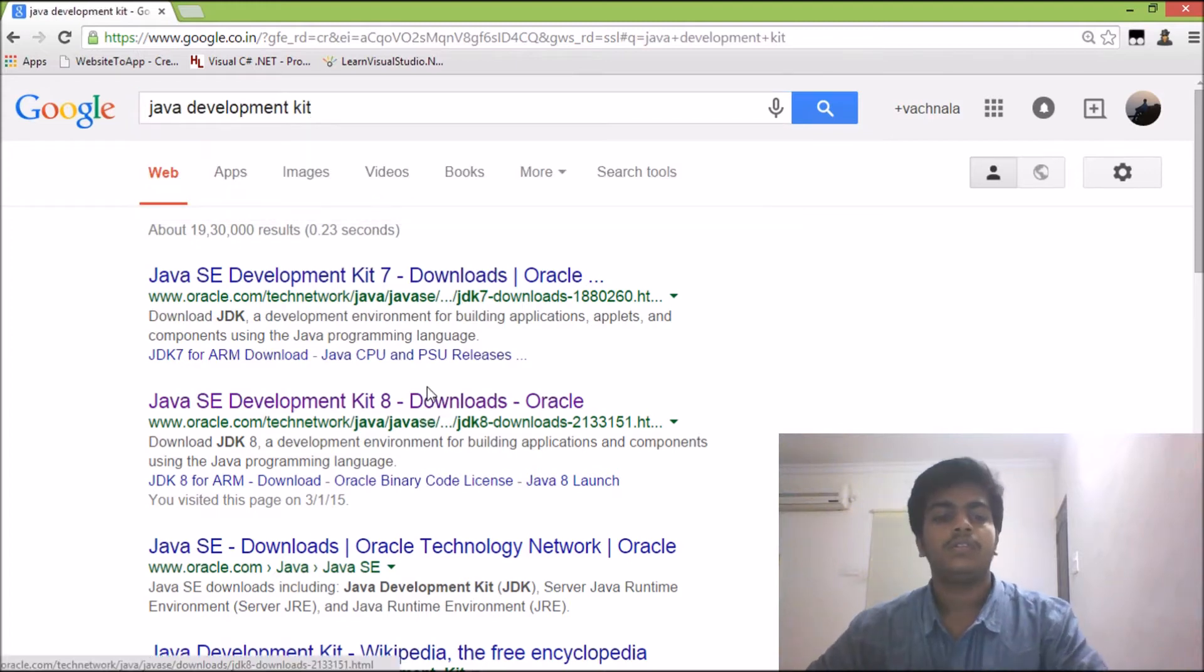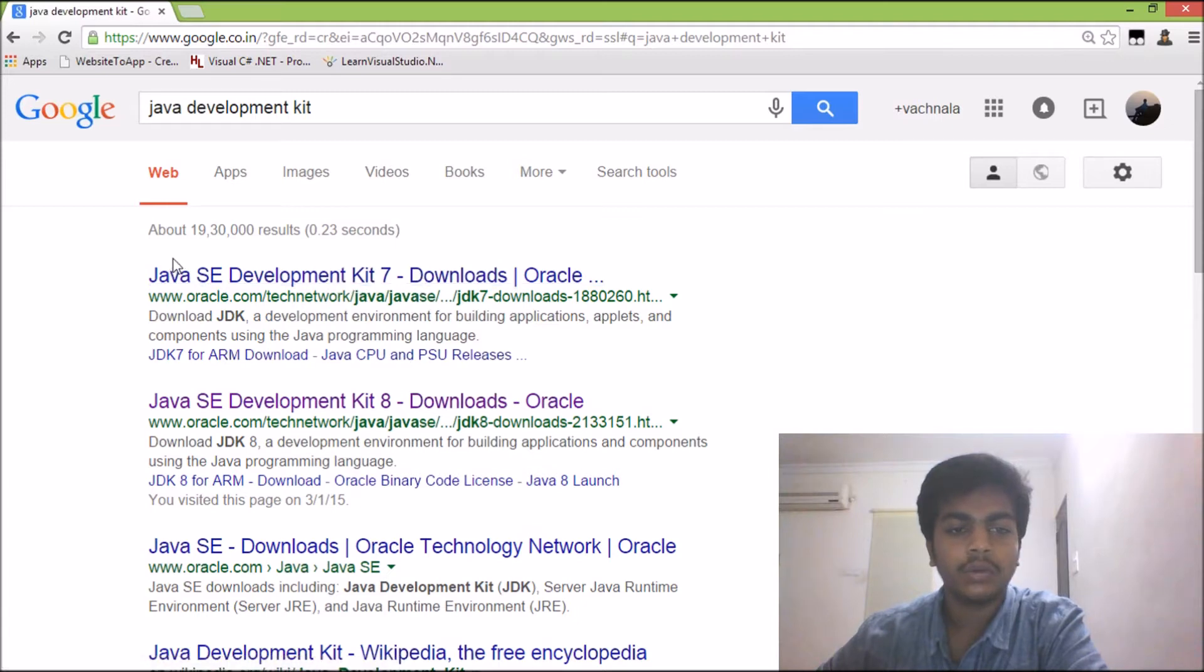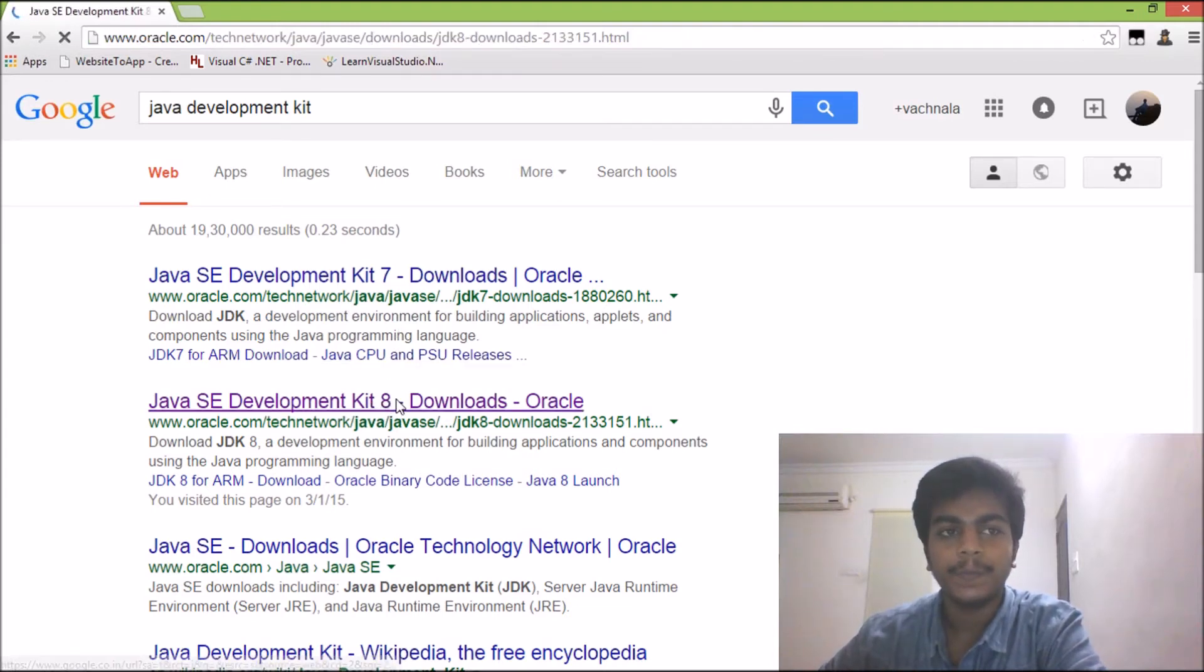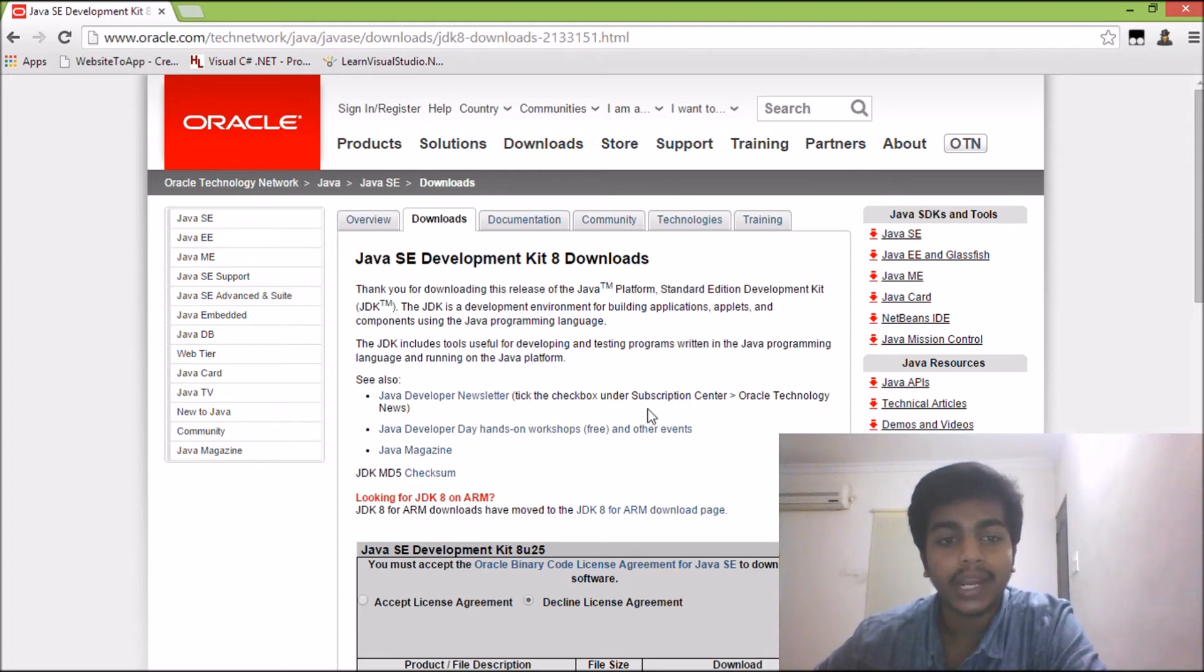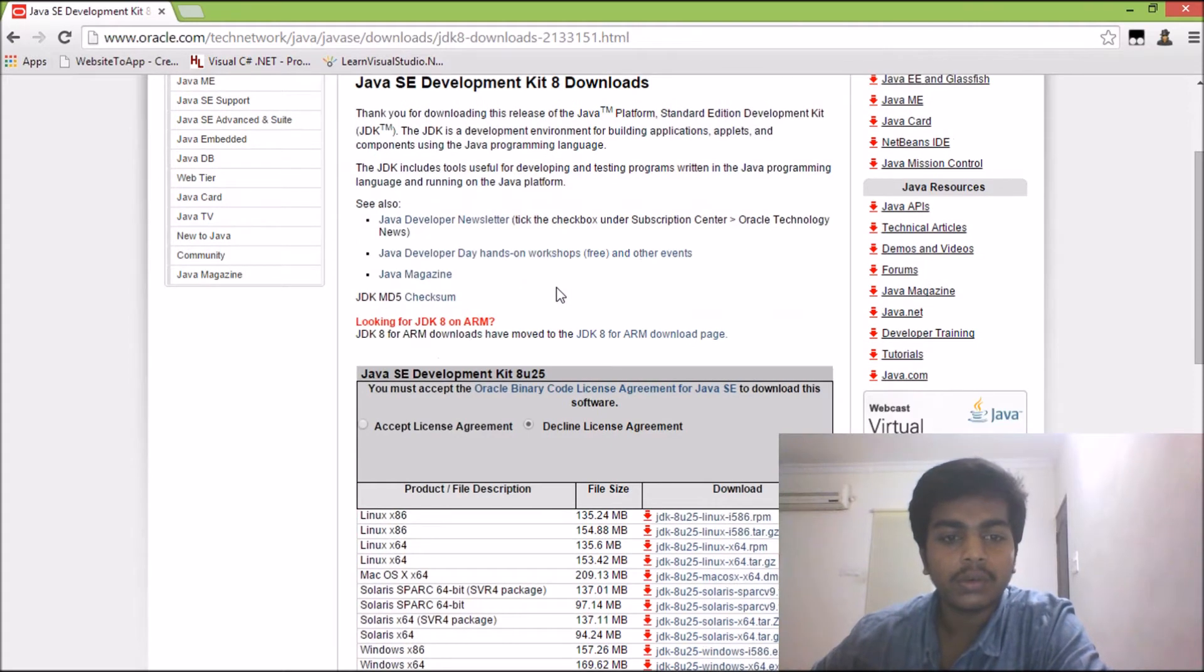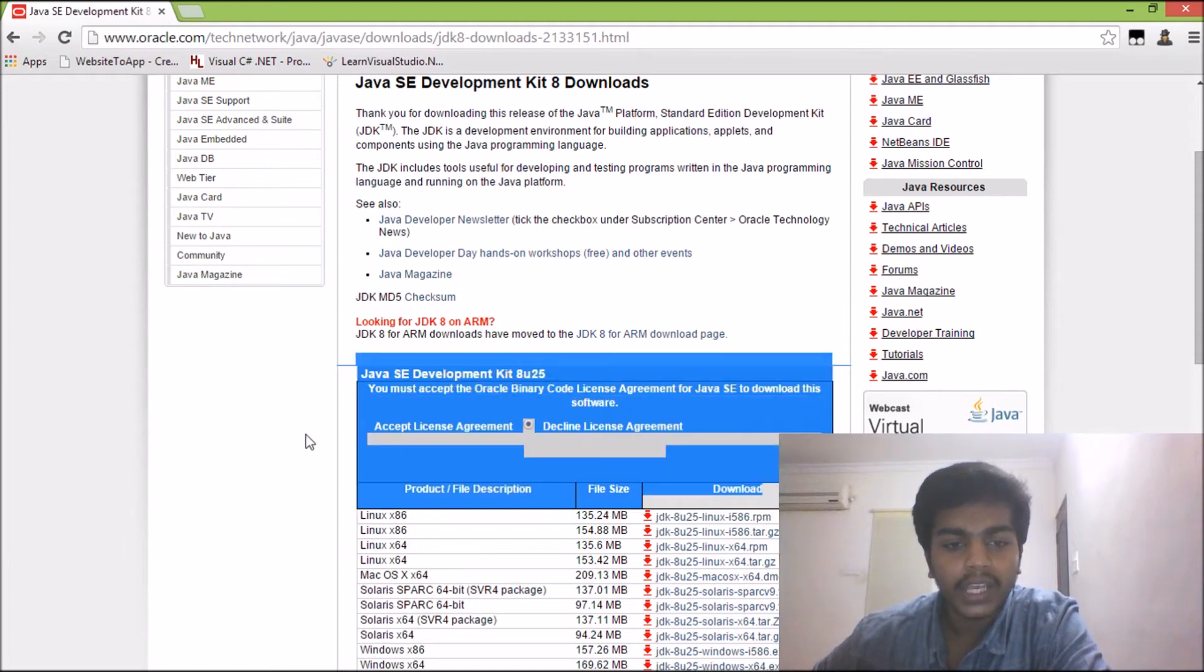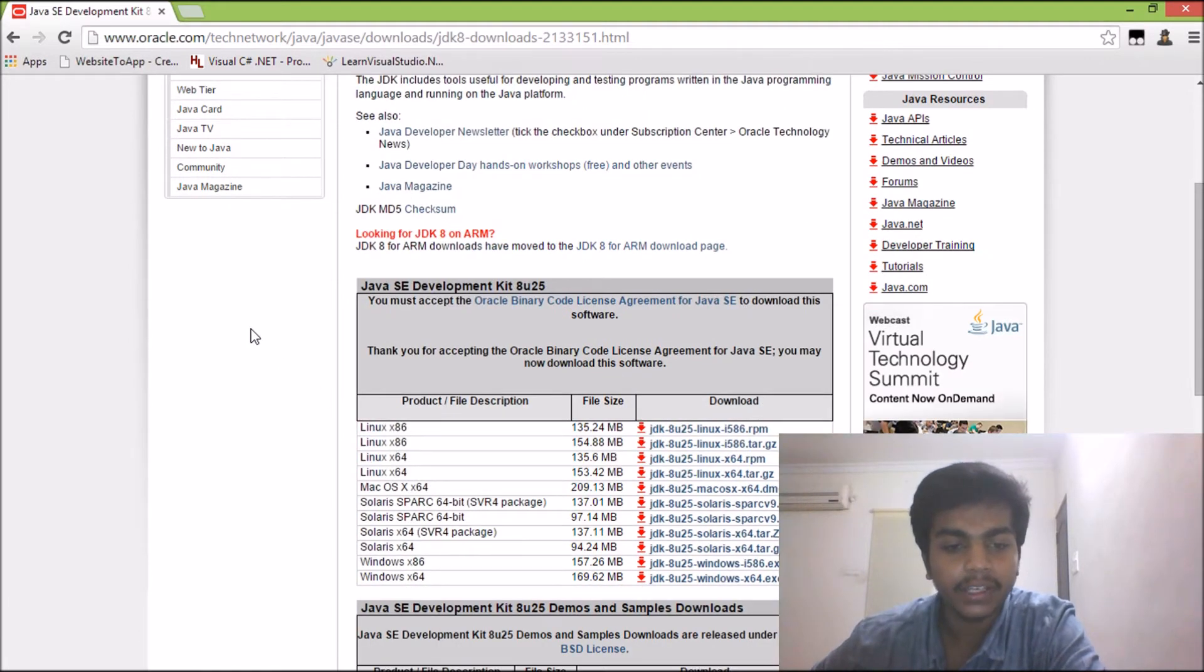So here we have this site displayed over here. We can actually download Development Kit 7, or Development Kit 8, or we can even call it as JDK. This is the site we have got into, the site from Oracle. Now we have this option where we can download Java Development Kit. In this block, we have Accept License Agreement. First, we need to accept to download the JDK.